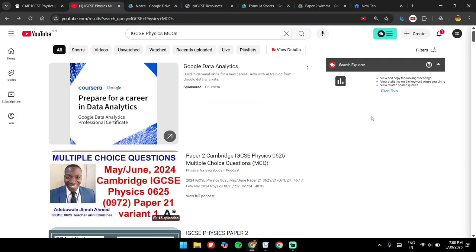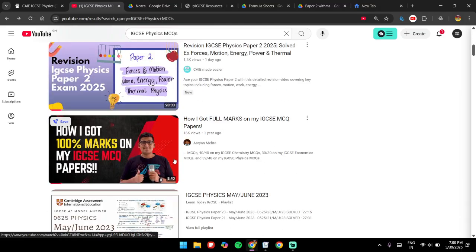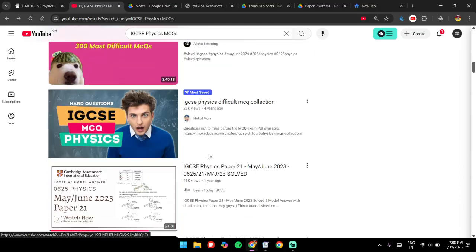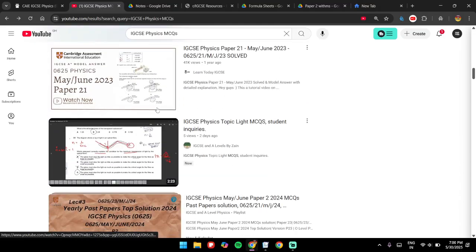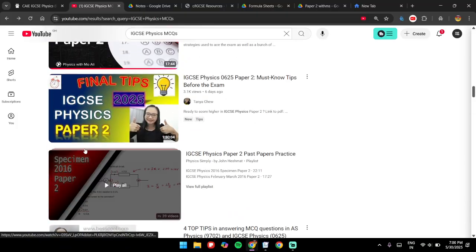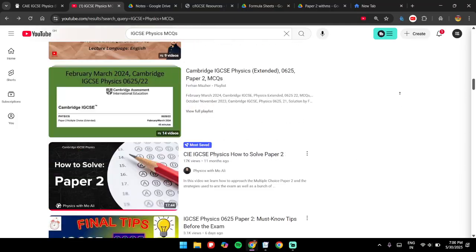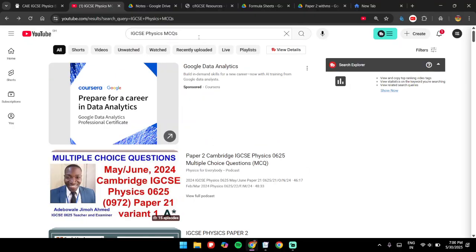I'll put links in the description for everything I'm mentioning here. Then I'd recommend going to YouTube and watching all the videos you can — just search for 'IGCSE Physics MCQs Paper 2' and you'll get a lot of results. Watch all those videos and get an understanding of how they answer questions and how they allocate their time.